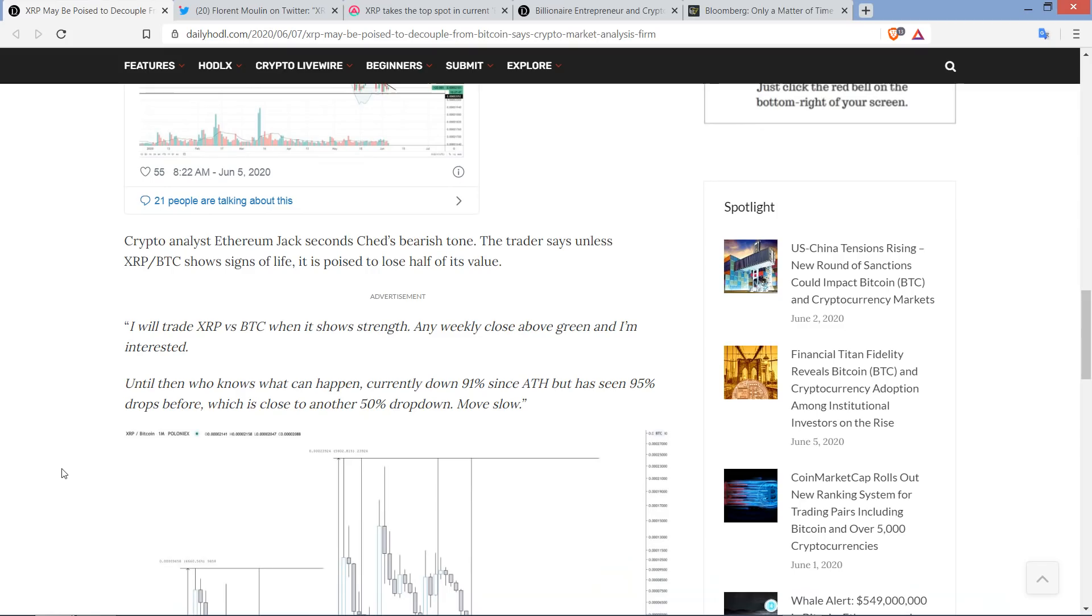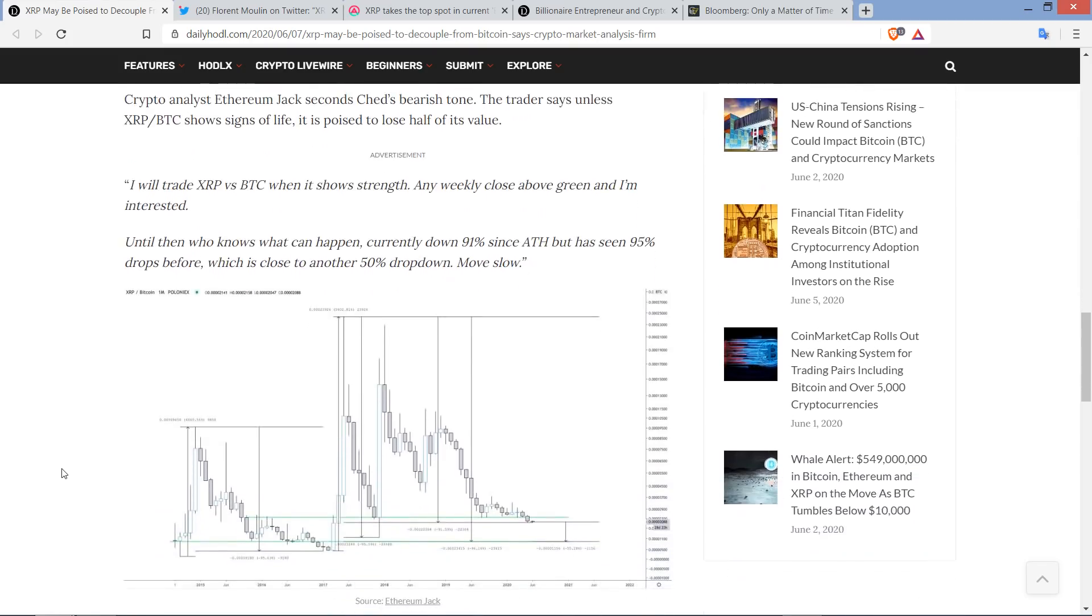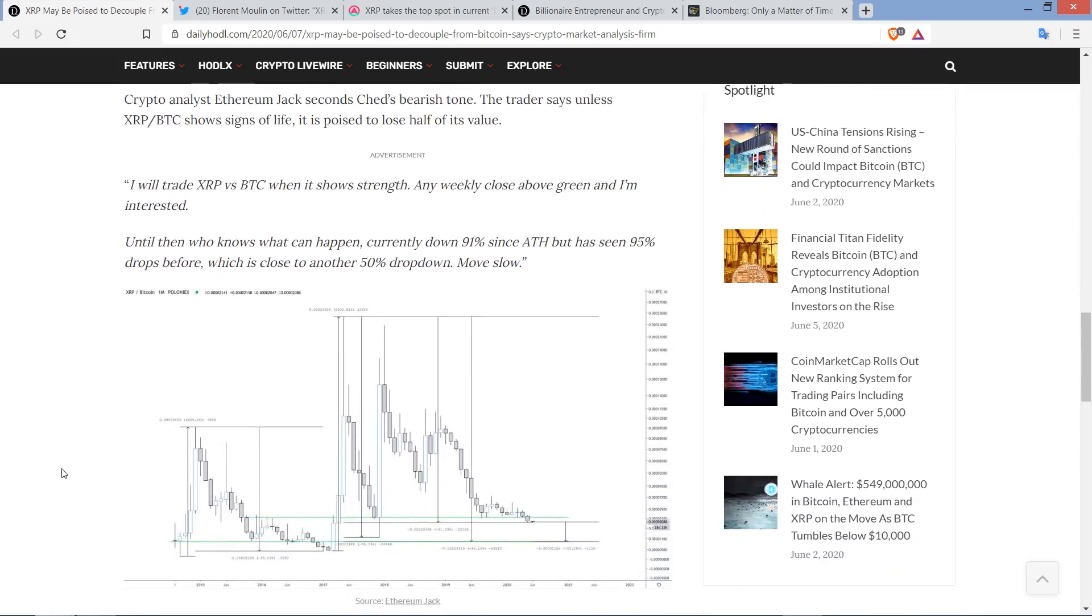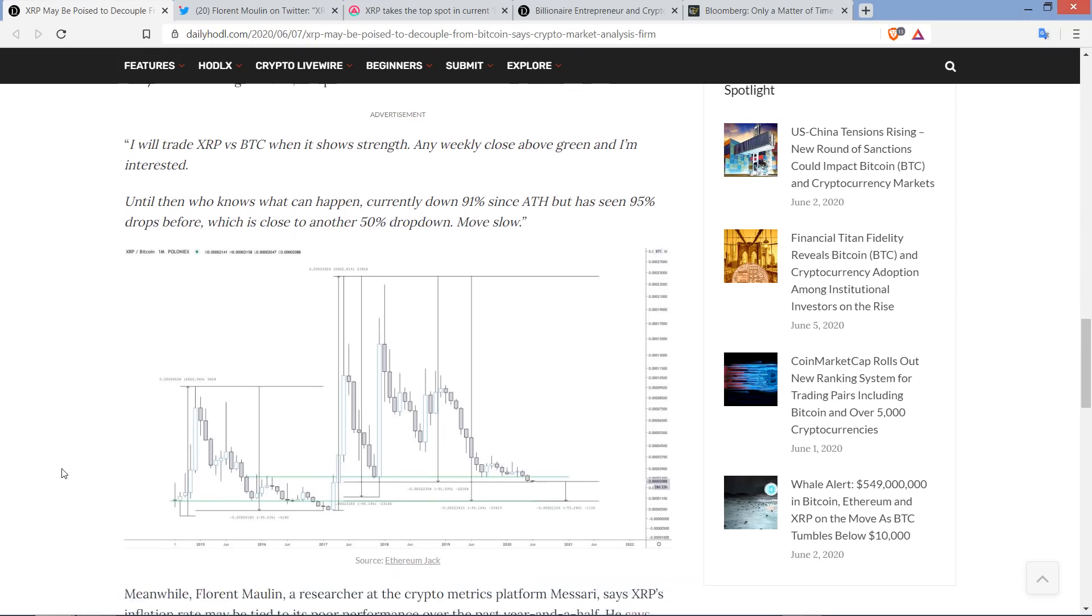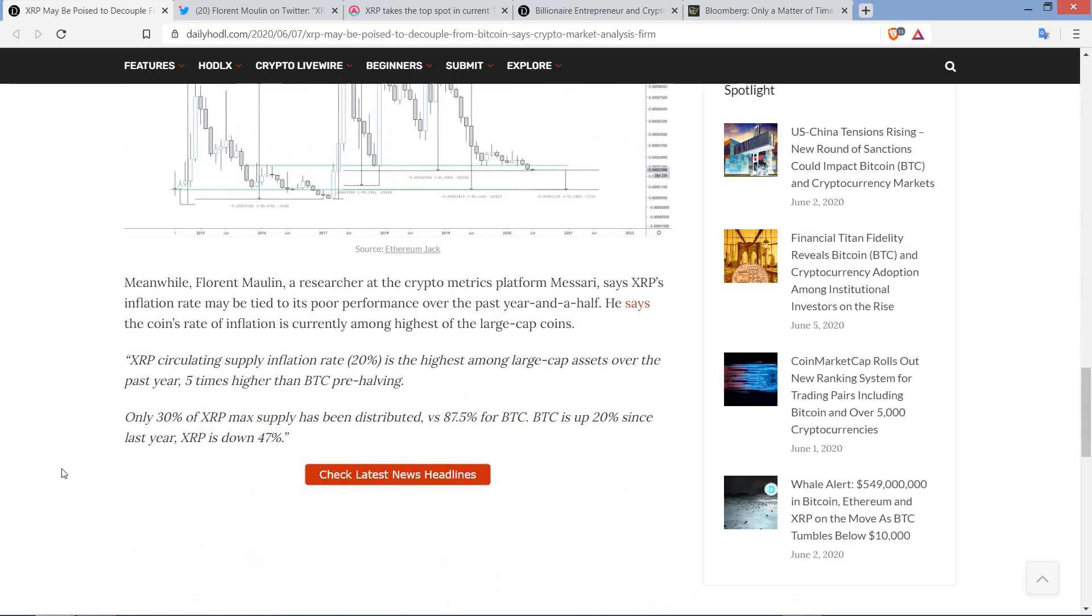Crypto analyst Ethereum Jack seconds Cheds' bearish tone. The trader says, unless XRP-slash-BTC shows signs of life, it is poised to lose half of its value. Here's a quote: I will trade XRP vs Bitcoin when it shows strength. Any weekly close above green, and I'm interested. Until then, who knows what can happen. Currently down 91% since all-time high, but has seen 95% drops before, which is close to another 50% drop down. Move slow.